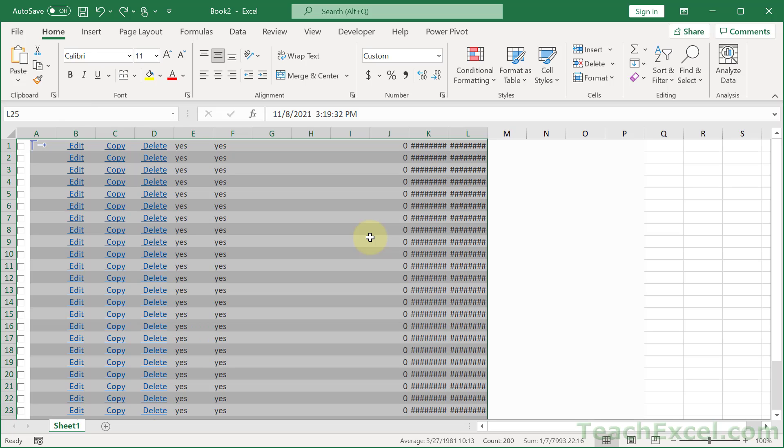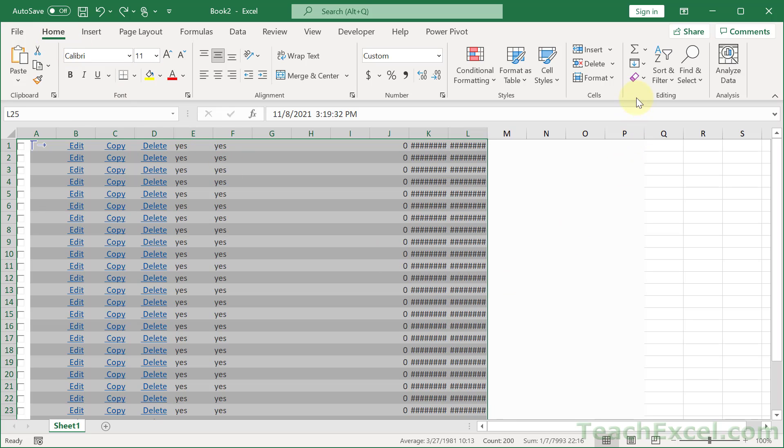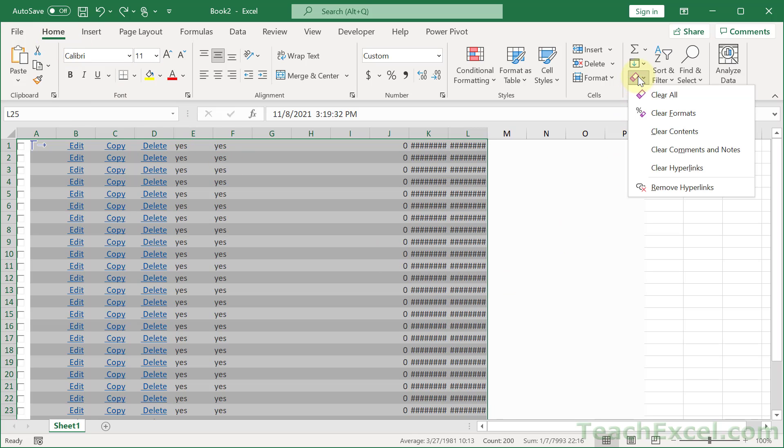So first let me show you a couple steps that I do when I import this data because it is a real-world example. So I paste the data in, and then before doing anything else it's all going to be selected. So then go to the Home tab, and go here to Editing, and this little clear window. Go to Remove Hyperlinks.